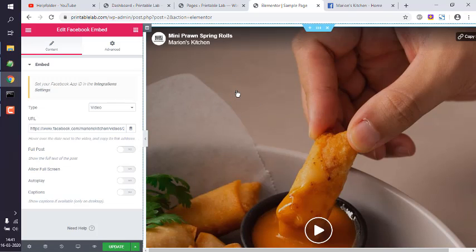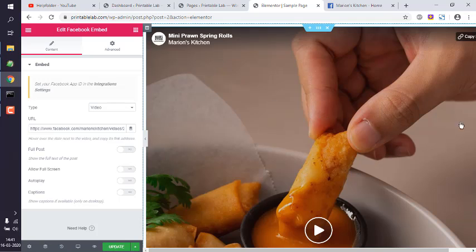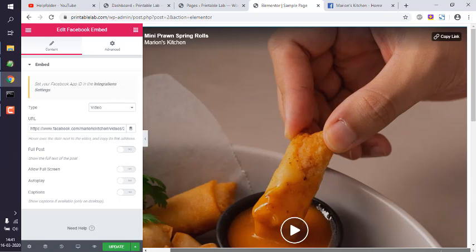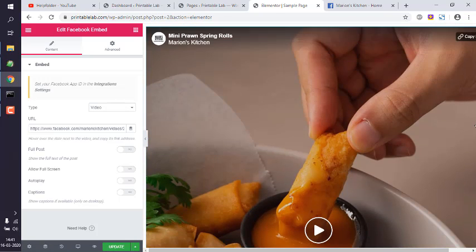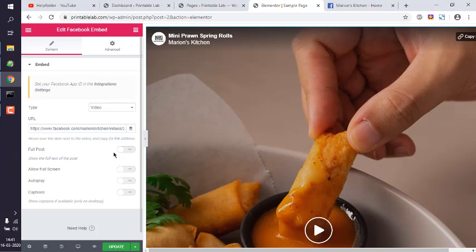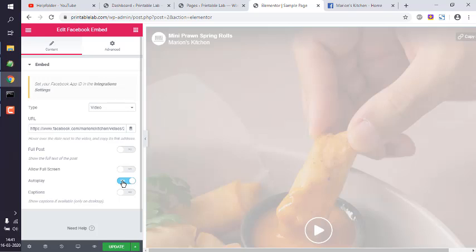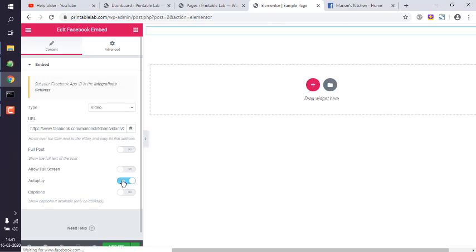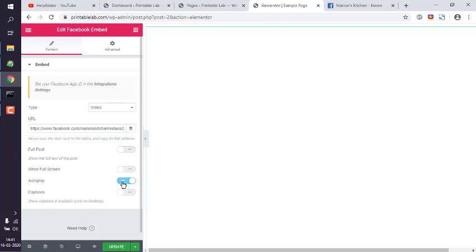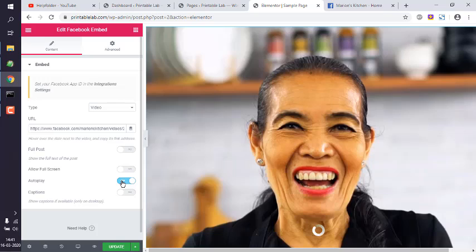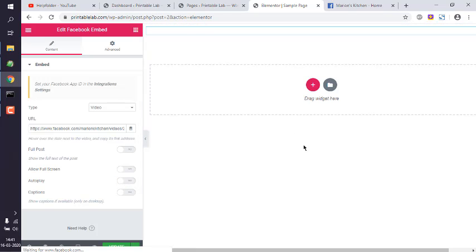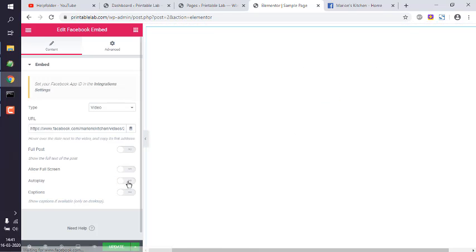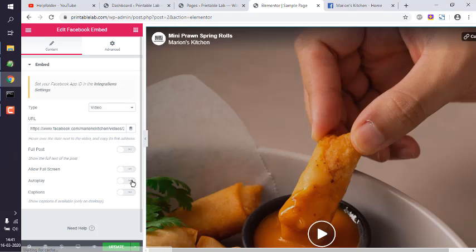Okay, so this is from Marion's Kitchen, which is basically a video of something spring roll or what. Okay, now I can choose to show full screen or small screen, autoplay and caption. So make sure to enable this symbol. Okay, so avoid autoplay considering it immediately starts.